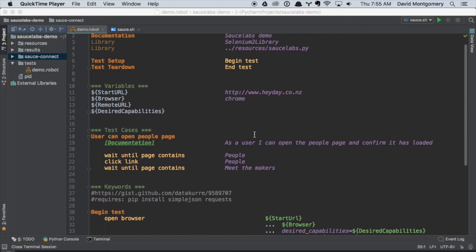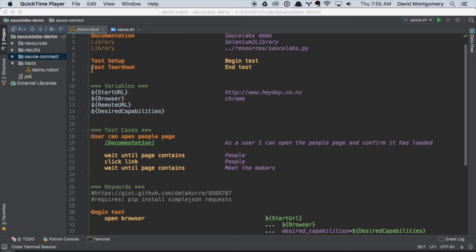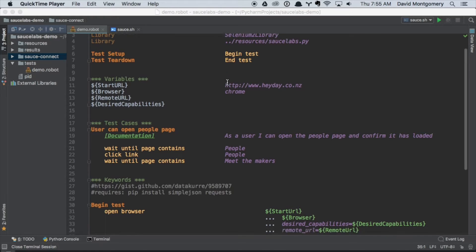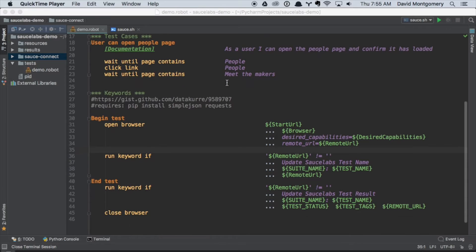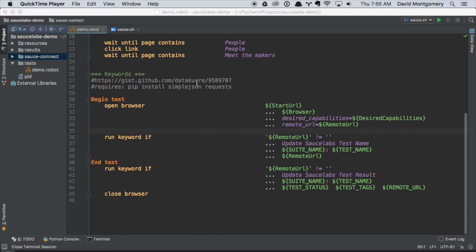Each test has a setup, which is 'begin test,' and a teardown, which is 'end test.' Those are defined keywords that we have declared down here. I'm just going to comment out this line here, the test teardown, so that we can